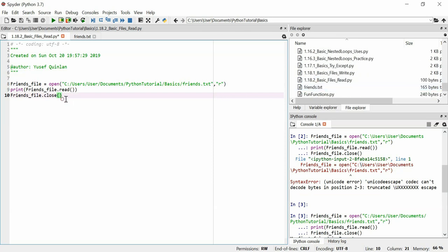And that's it. It's as simple as that to read a file. I hope you enjoyed that.